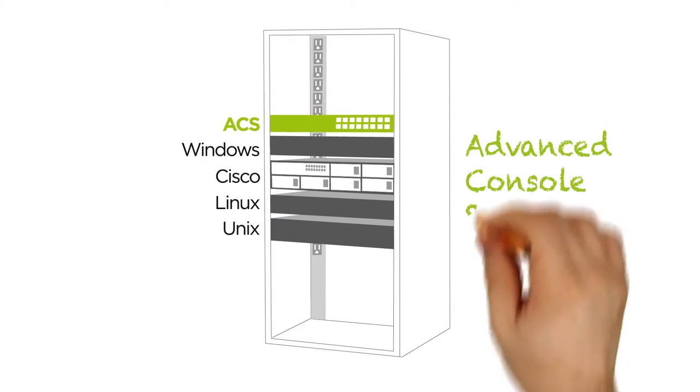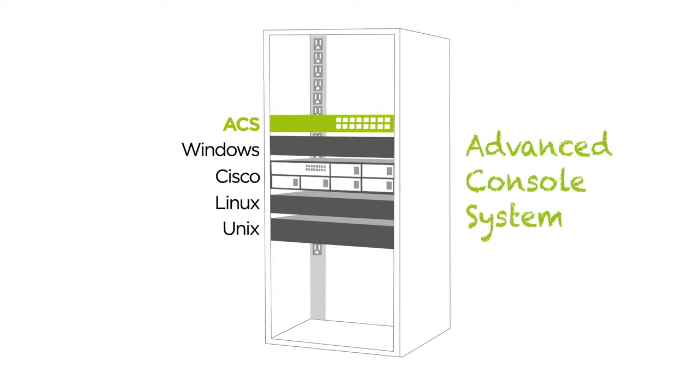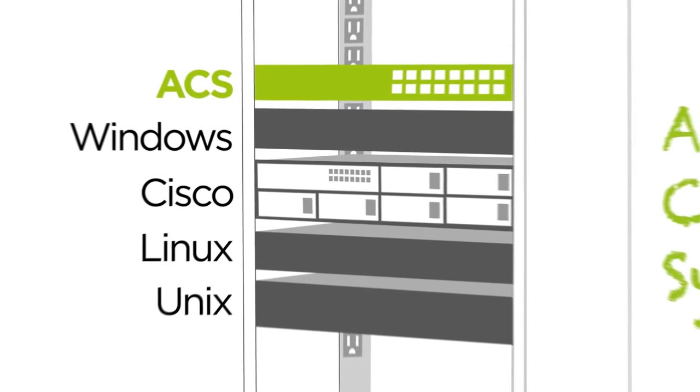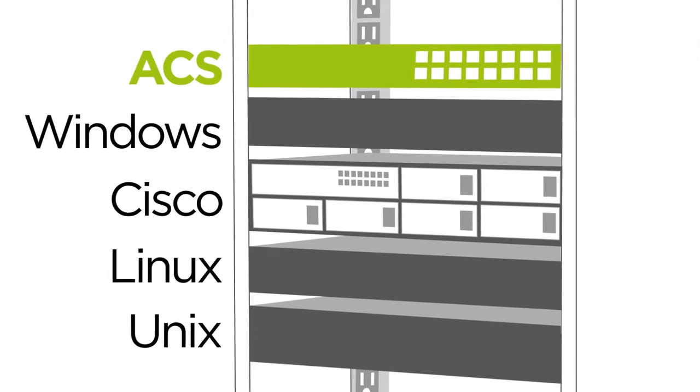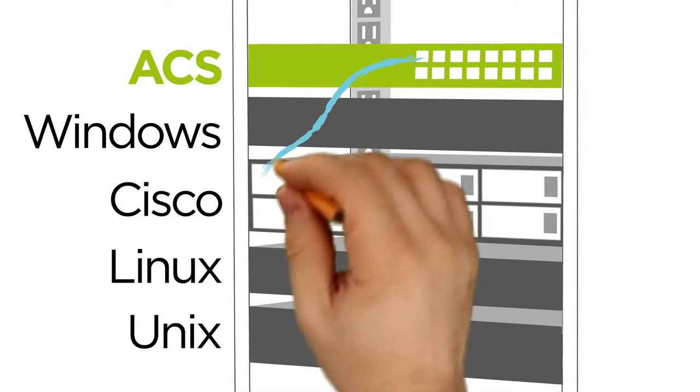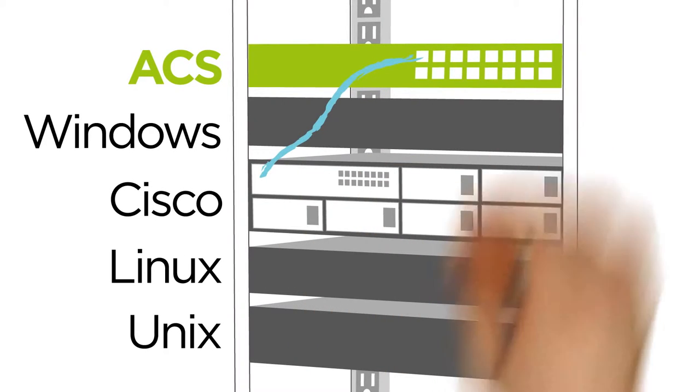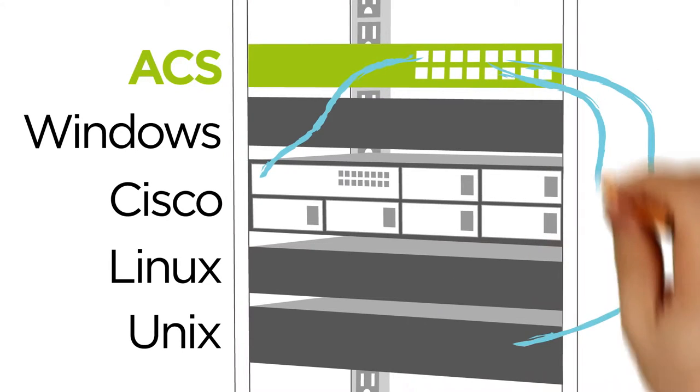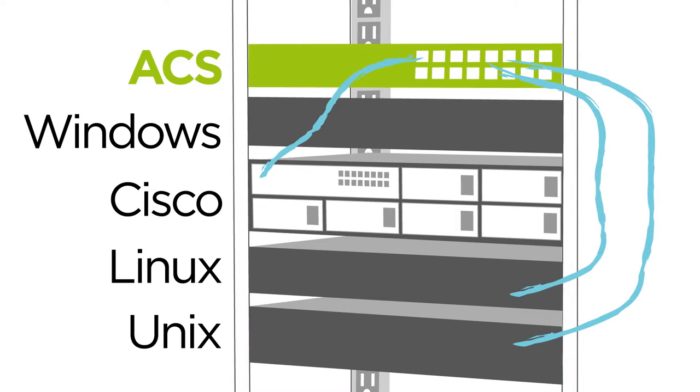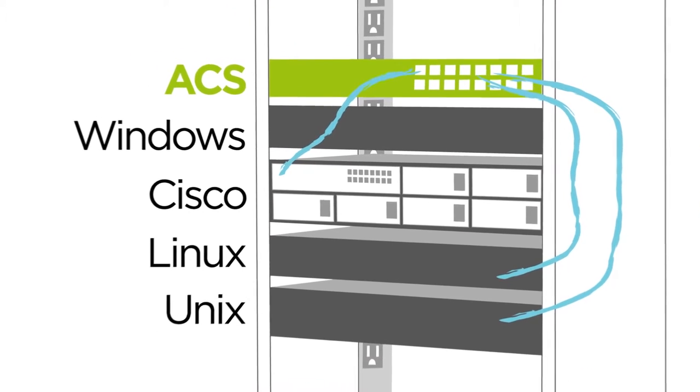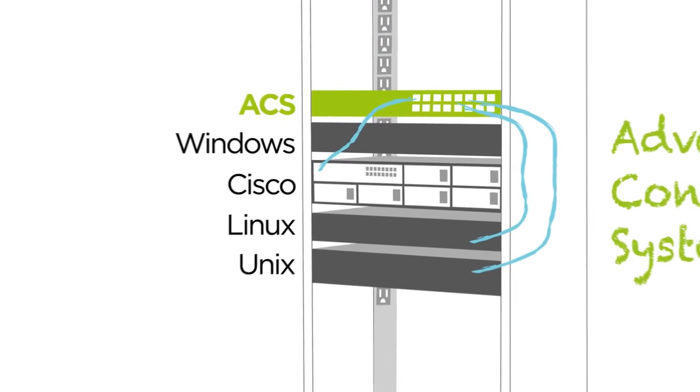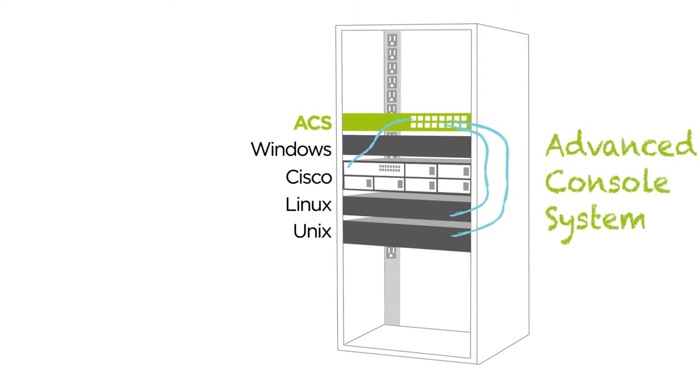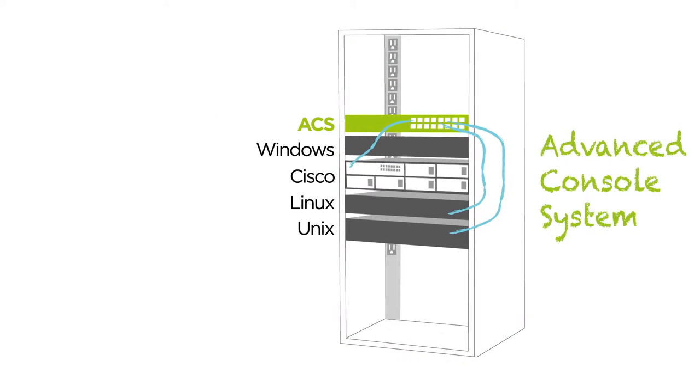The Emerson Advanced Console System is a 1RU device that connects via standard RJ45 connection to the serial console port of your device. Serial console ports are not limited to IT equipment, servers, routers, switches, and firewalls. They can be located on air conditioning units or rack locks, even your rack PDUs.